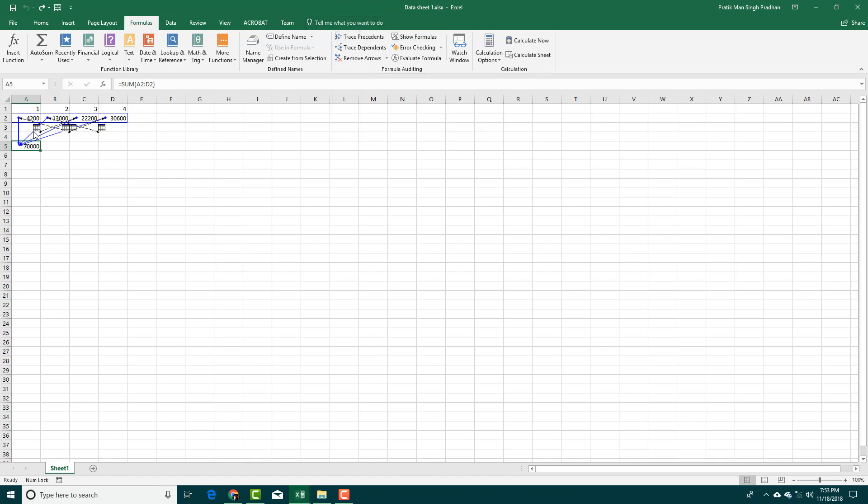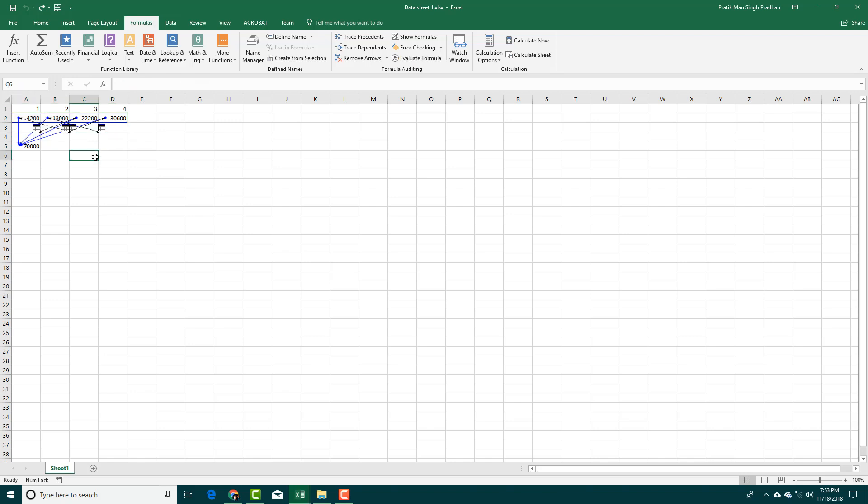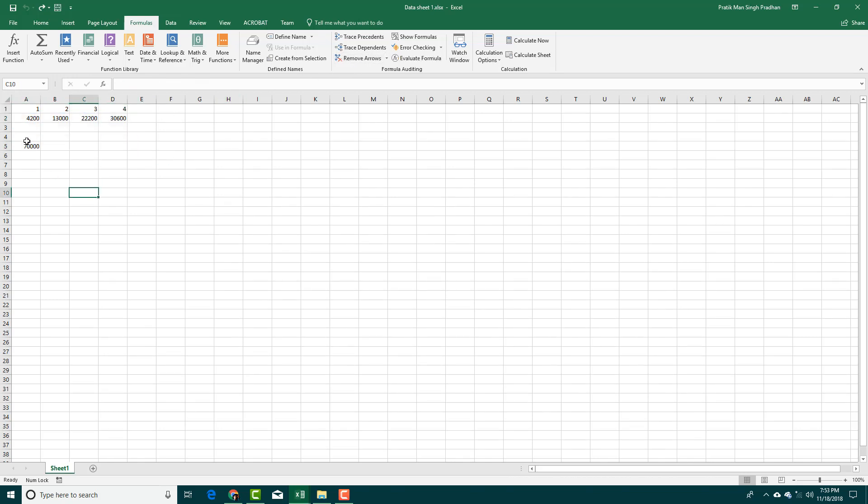All of these data are from a different Excel file. I can remove arrows right here, simply click here. Trace Precedents, and you can see that now the dependent data are being shown just like that.